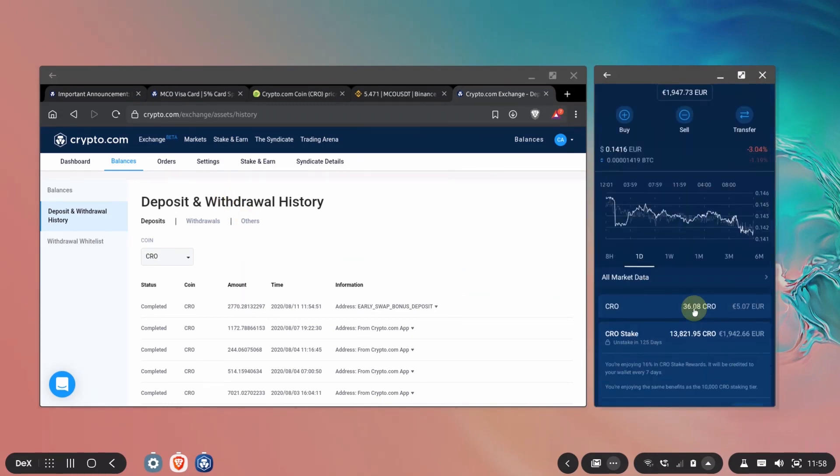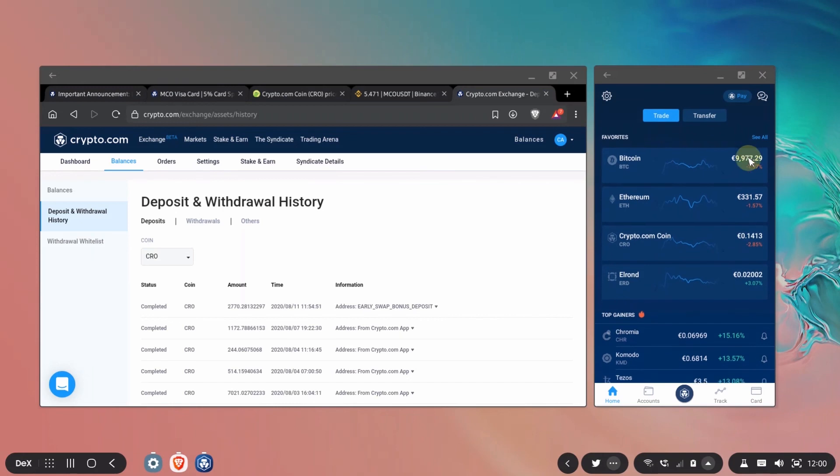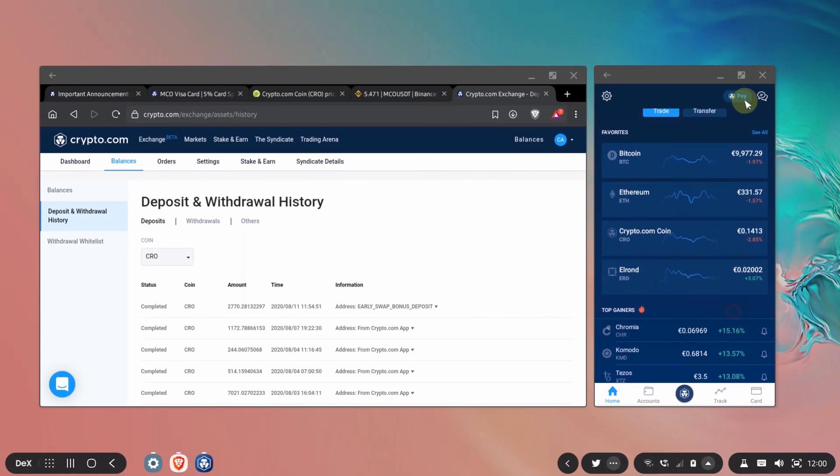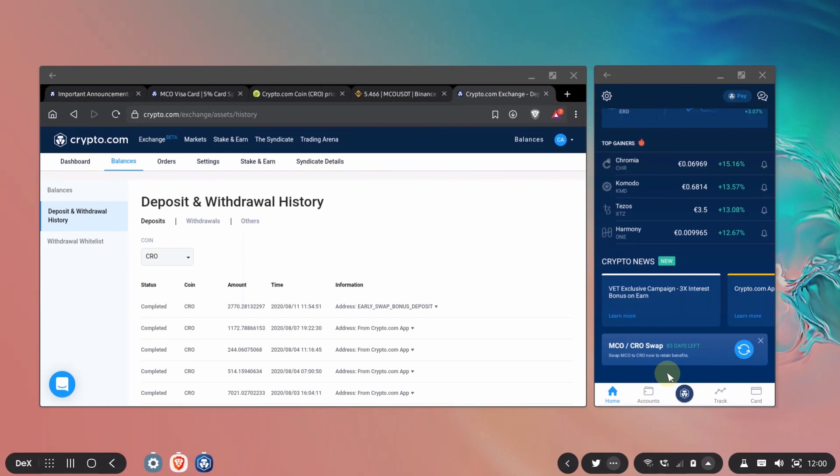You can do this swap anytime in case you get your hands on some more MCO. After you do the swap you just come here to the home page and you'll find this button right here. So whenever you want to switch some MCO over to CRO you can do it from here until November 2nd like I told you before.